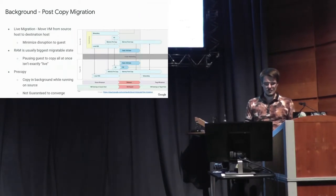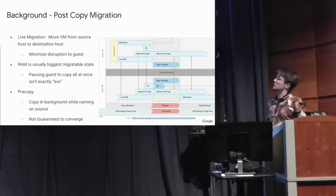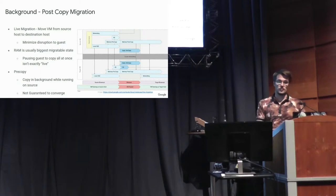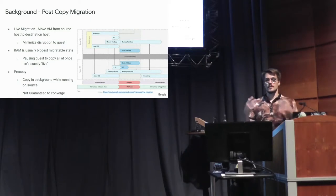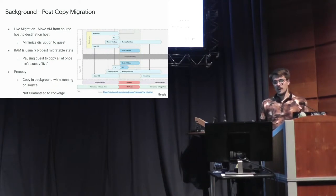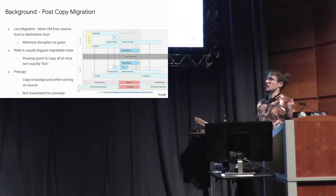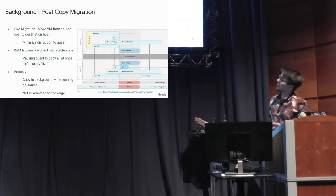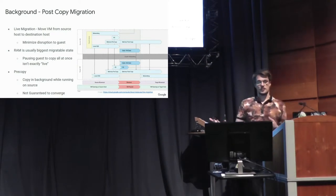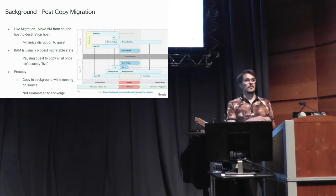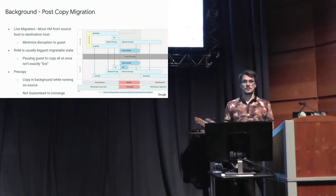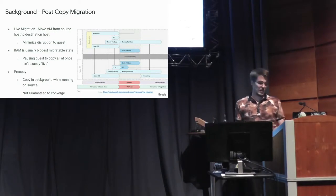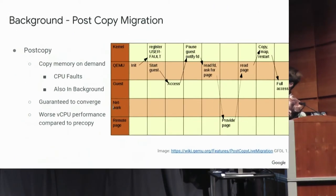And so to talk about what post-copy migration is, live migration in general is we want to move a running VM from one host to a new destination host. And we want to minimize the disruption that the guest experiences. And RAM is usually the biggest migratable state, and you can't just copy it all at once when it gets really big, because that's not live. So there's two approaches to this. There's pre-copy, where you copy memory in the background while vCPUs are running, and this minimizes disruption, but it's not guaranteed to ever finish. If the guest is dirtying a lot of memory, it can do it faster than you can keep up with it.